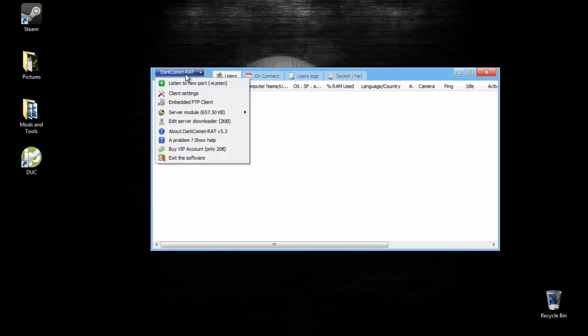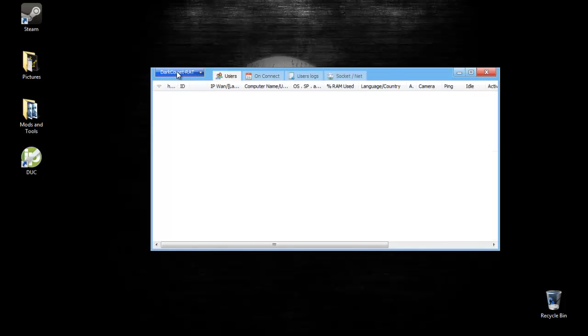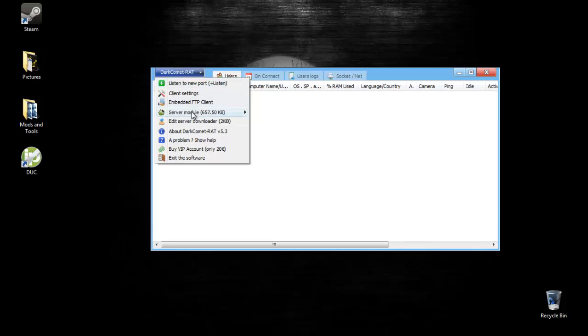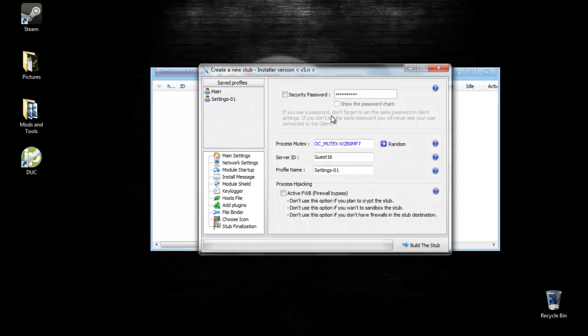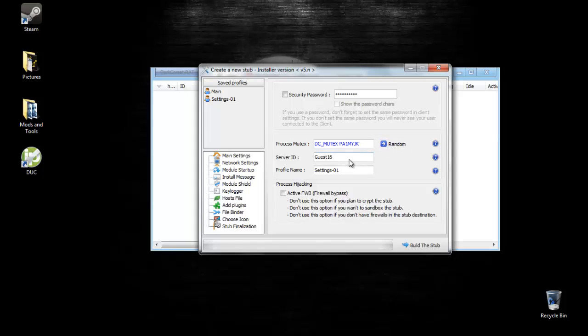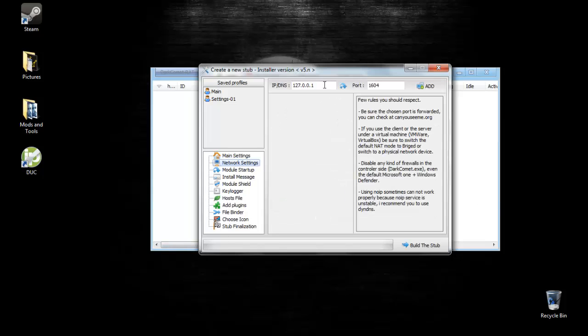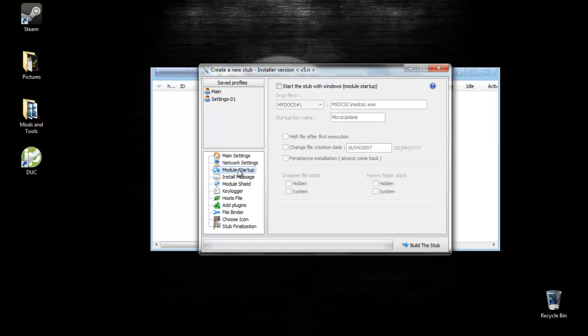Now that you have that set up, you can finally open up Dark Comet. Click this and make sure it's listening. Go here and click on the full editor. For this, don't worry about the security password. Generate a random process from you takes a couple times. Don't worry about these, just leave them blank. The firewall bypass is basically, if you don't plan on encrypting the sub, and you don't plan on using sandbox to test it out, then don't check this. I'm not going to check it. For the hosts file, you want to type in your IP right here, and the port, you want to type in 200. I'm just going to leave mine on the default one because I'm not sending mine to anyone.